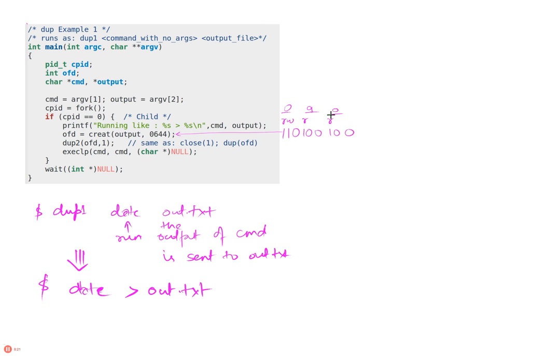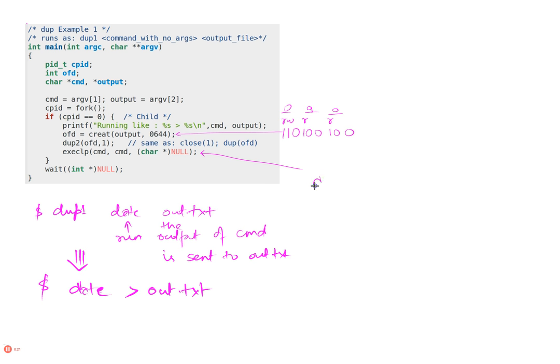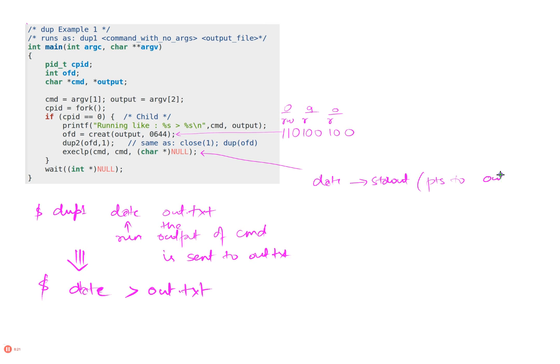Now I'm doing a dup2. At this point what it's going to do is close standard out and connect, filling the standard out file descriptor entry with this file. So now when I do execlp date, date doesn't know that this is happening. Date will still write to stdout because that's what the date command does, but the stdout actually now points to out.txt or whatever my out.txt file is. That's it.